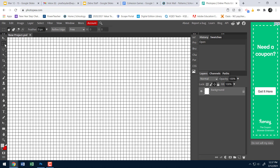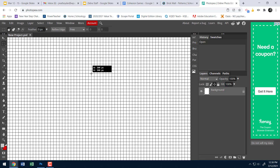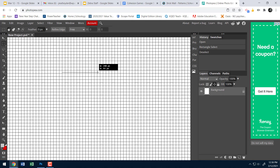To create a brick, I'm using the rectangle select tool. I'll start here and go down about five little boxes and over about eleven — just trying to get a shape that looks like a good brick. About five down and eleven over, roughly. If it's not exactly that, it'll still work.